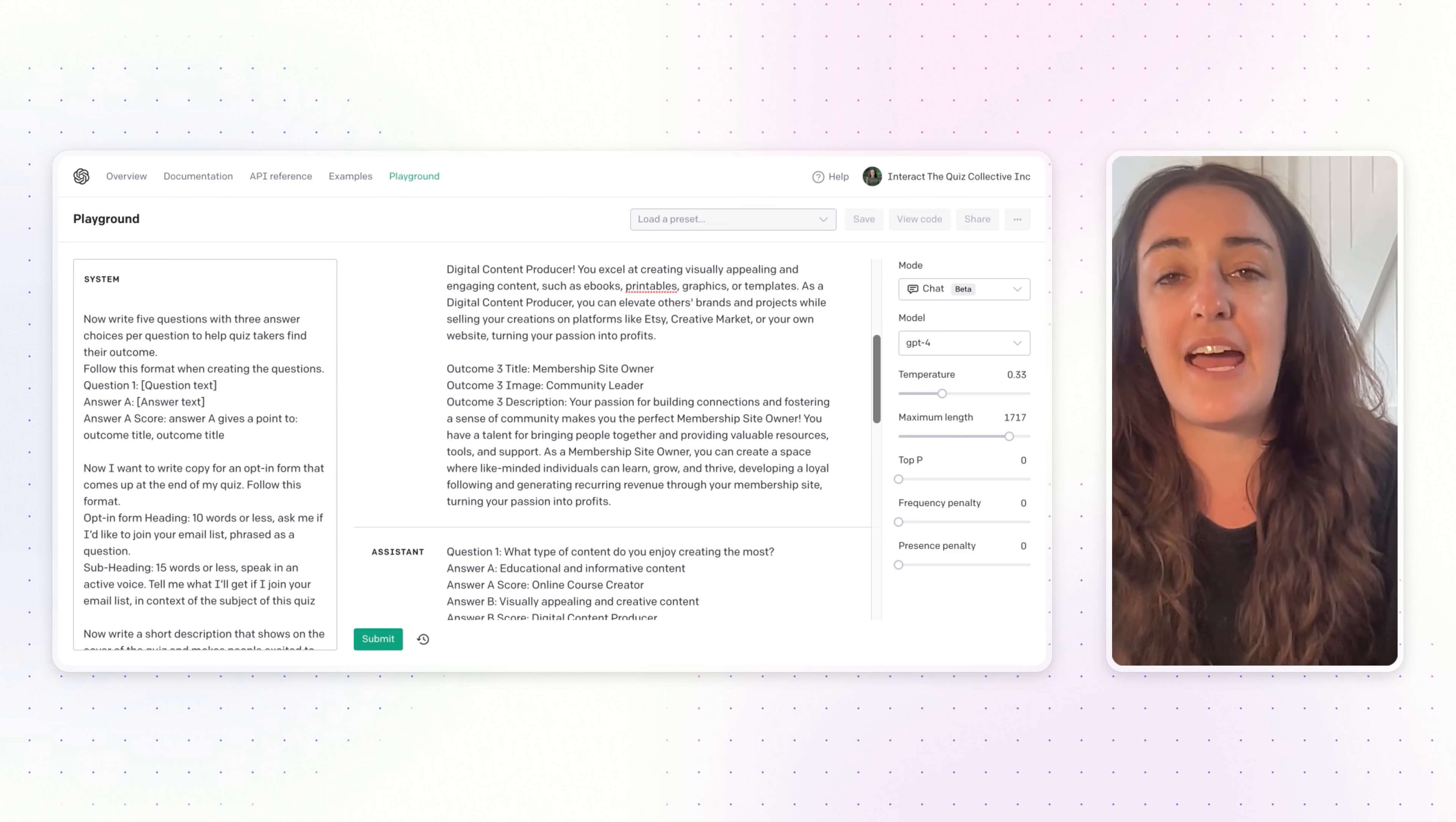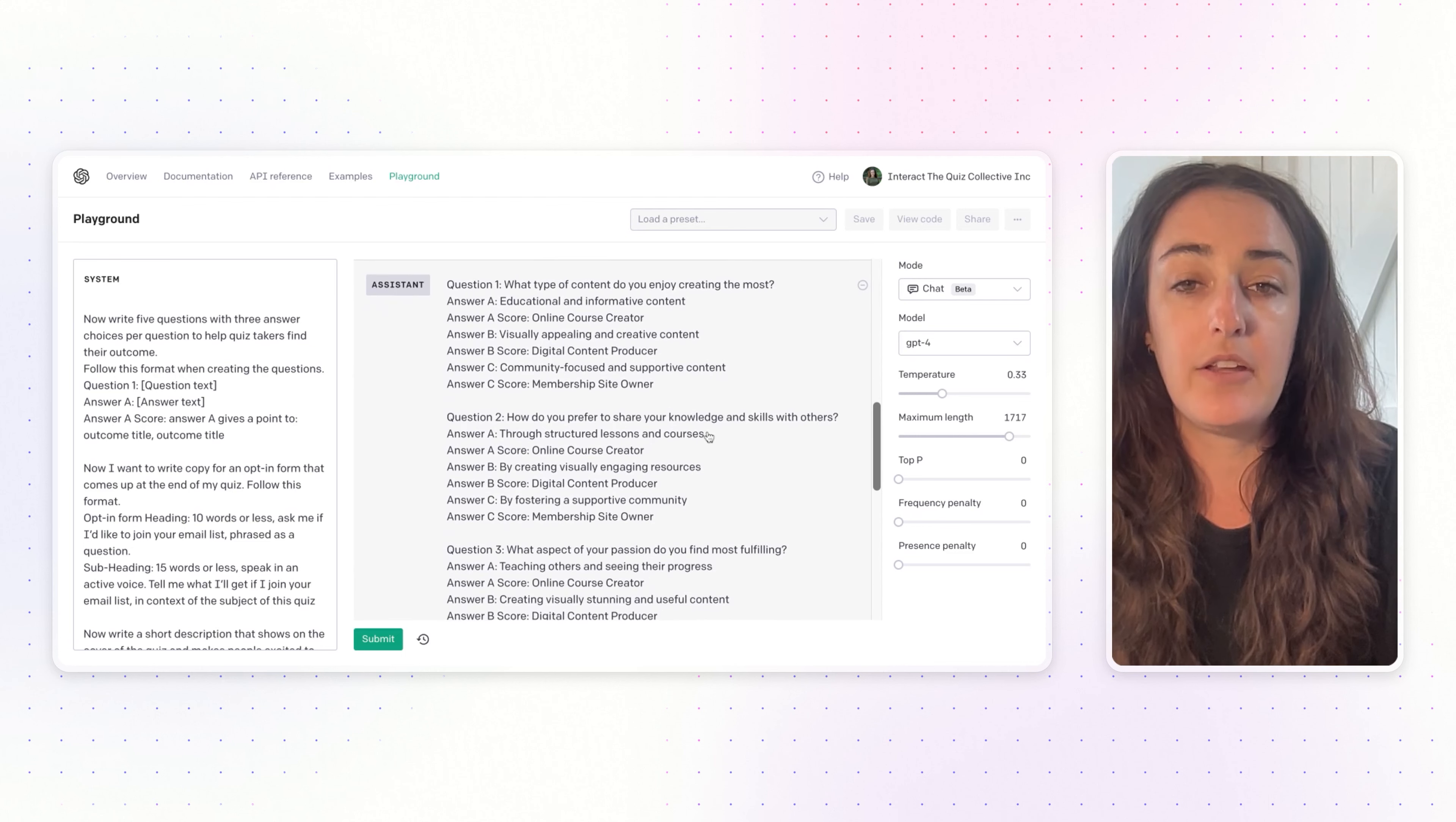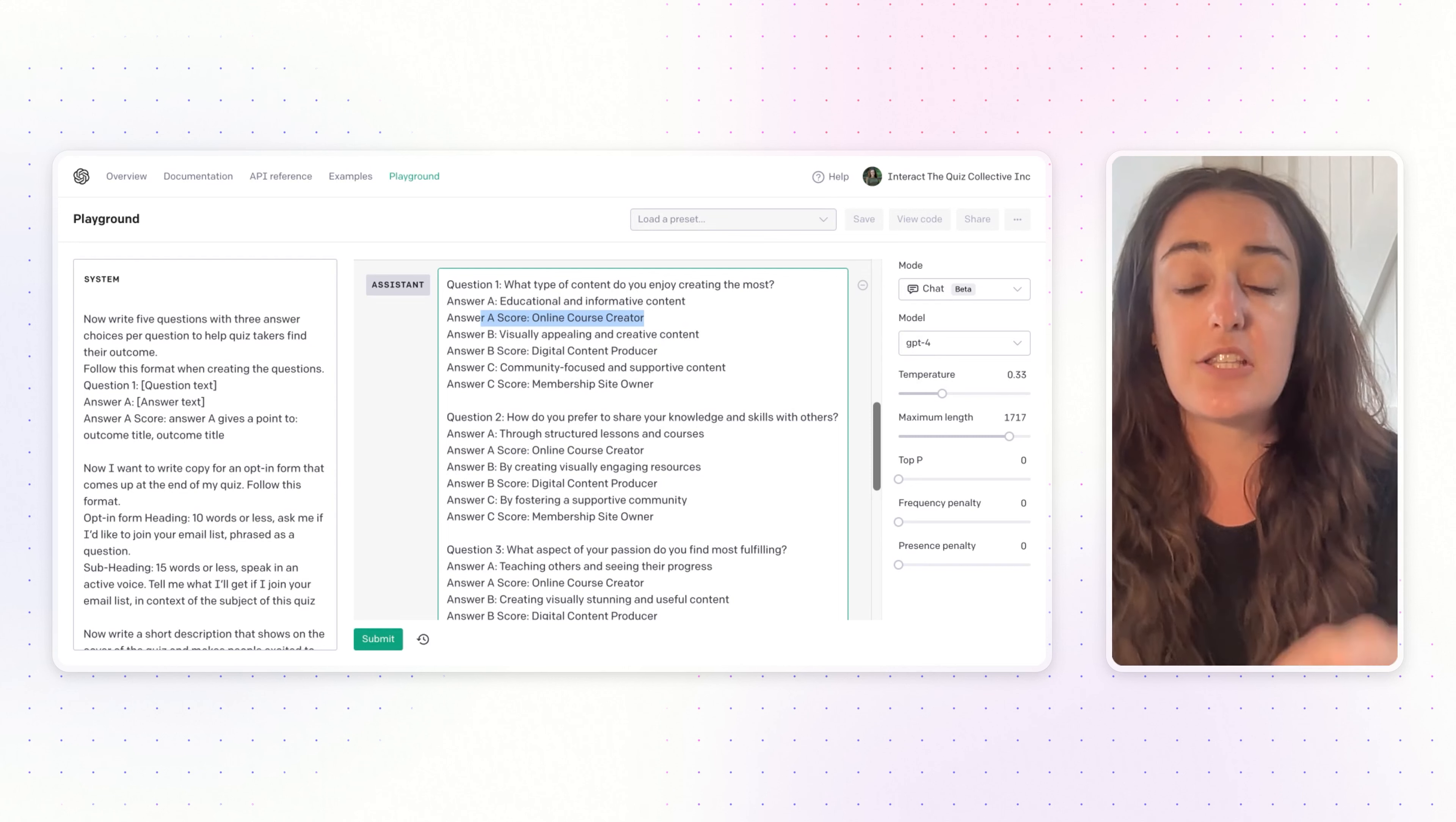You can also change out the number of answers each question has—this is the multiple choice that your quiz takers will be selecting from. I always recommend having the same number of answers per question as results that you have in your quiz. In this case I have three results so I have three answers per question. In the middle you can see ChatGPT gives me question one with answer A, first answer, second answer answer B, and the third answer down here answer C.